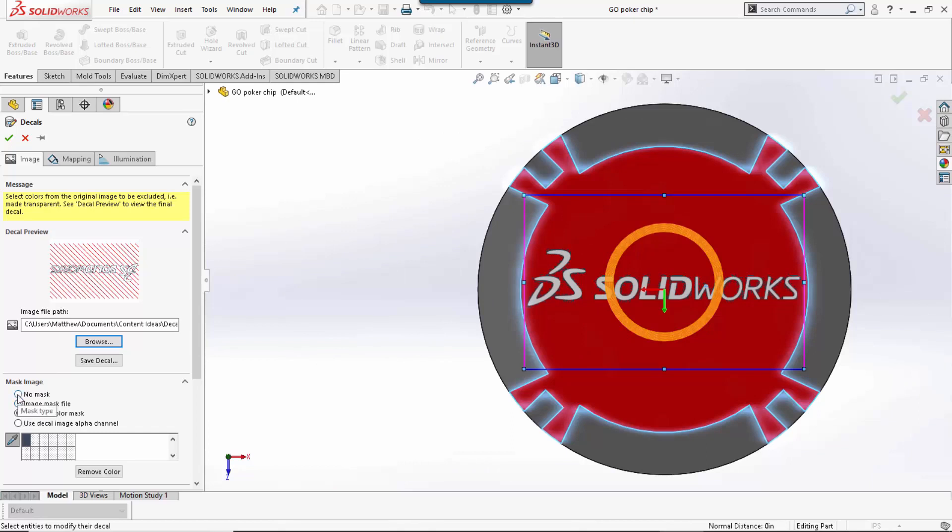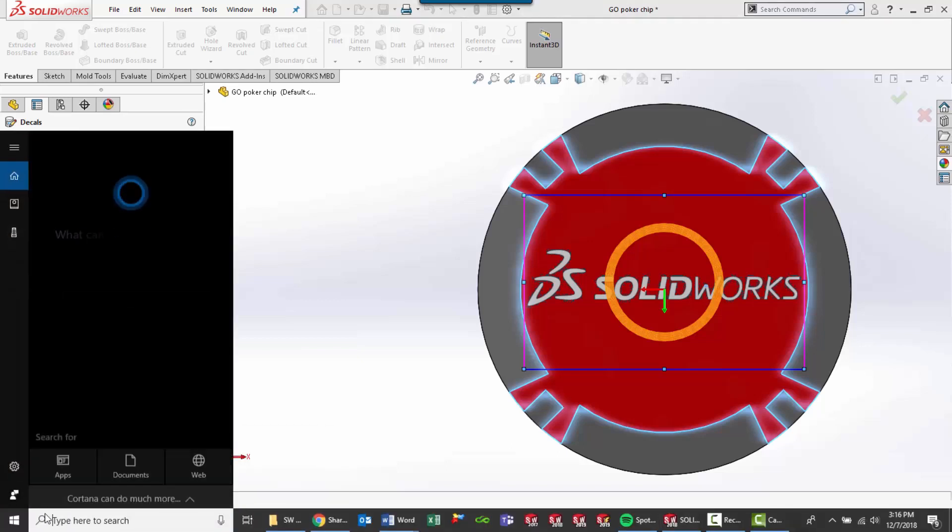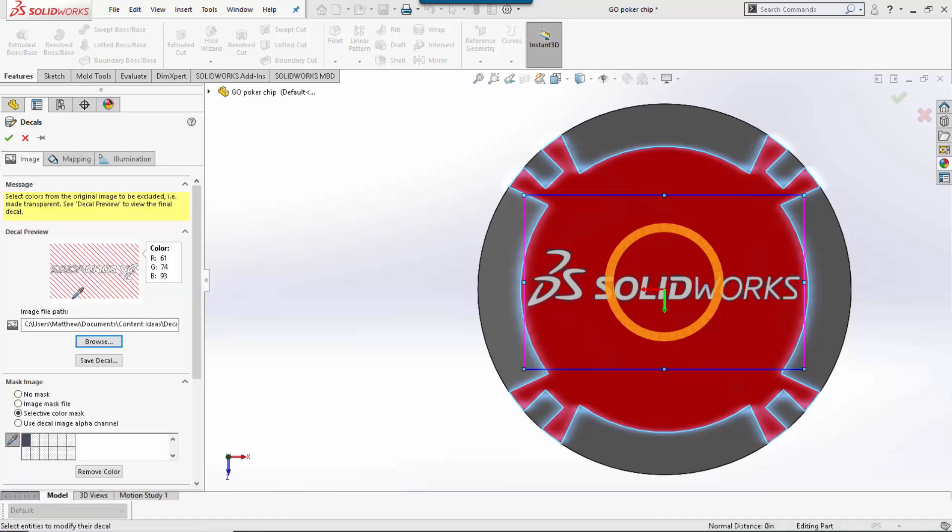To create an image mask file, you simply need to take your existing decal and save it as a BMP file. To do this, I would like to work inside of Microsoft Paint.